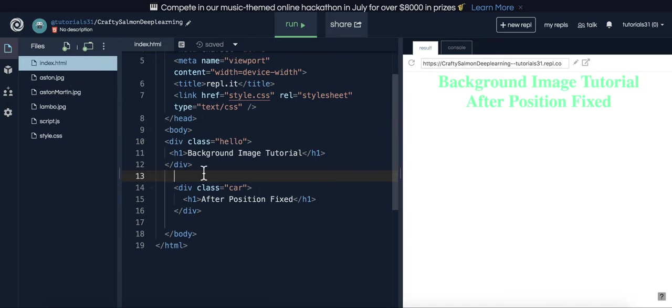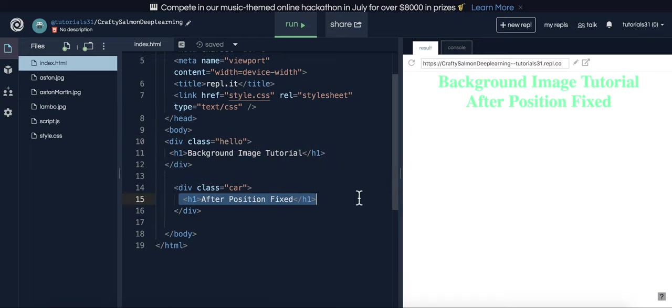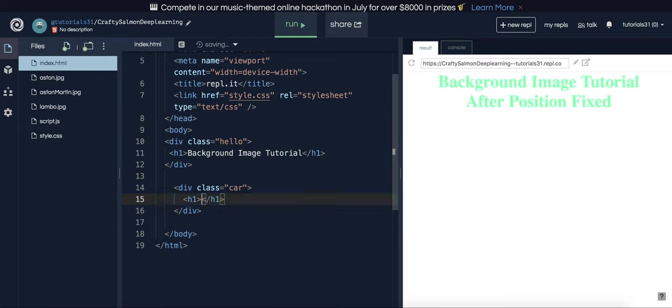So I have a couple divs here. I have a class of hello and div with a class of car. This is background image tutorial after position fixed, which actually we're not going to need position fixed. I'll just put next.